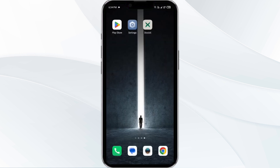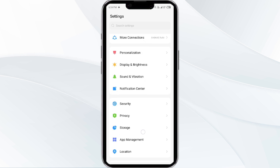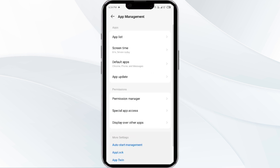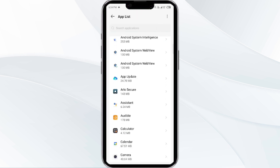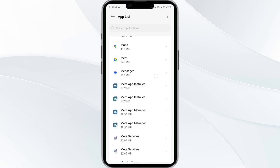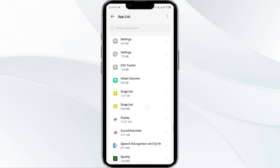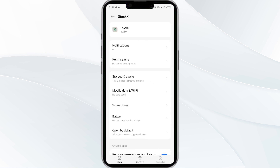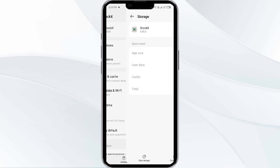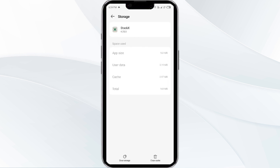The fourth solution is to clear the StockX app cache. Clearing the app cache can often resolve performance issues. To clear the StockX app cache, go to your phone settings, then navigate to the app manager. After that, select the StockX app from the app list, then tap on Storage and Cache. Finally, click on Clear Cache to clear the StockX app cache.